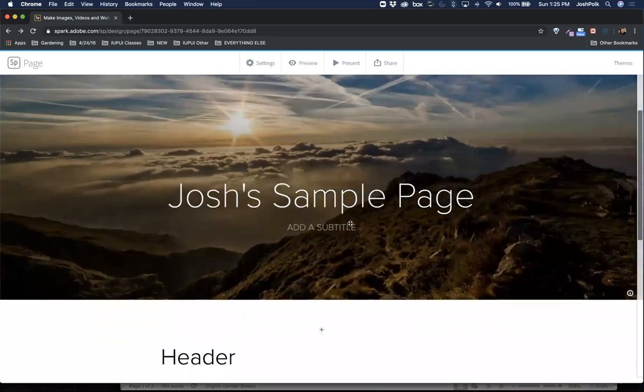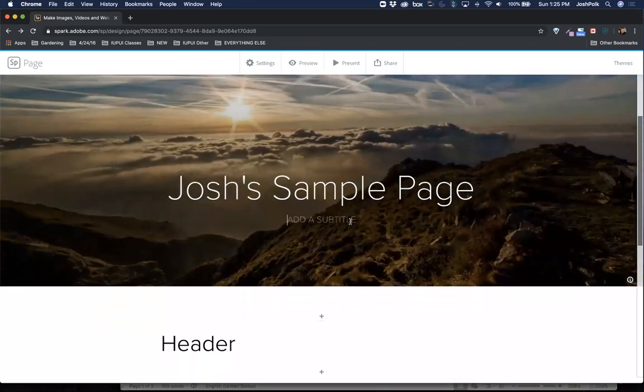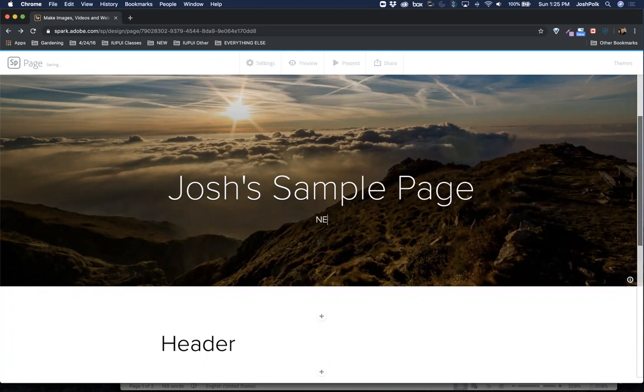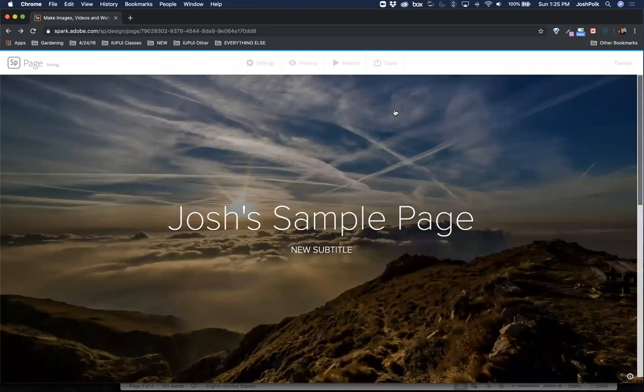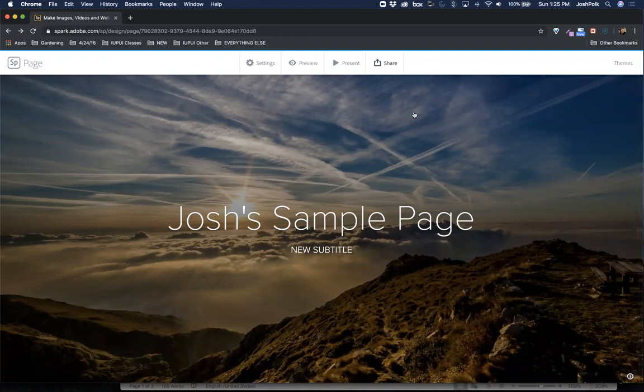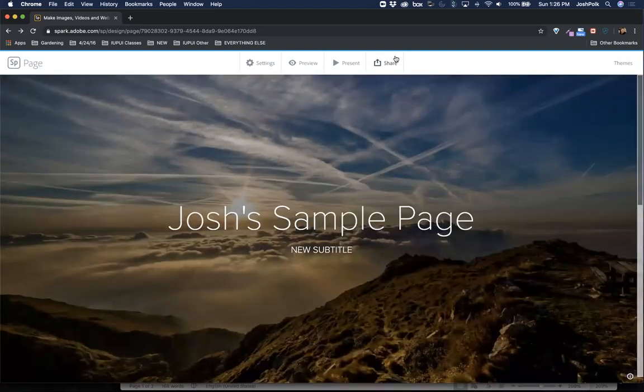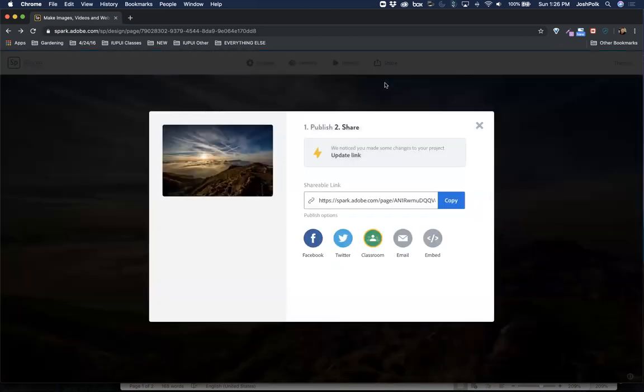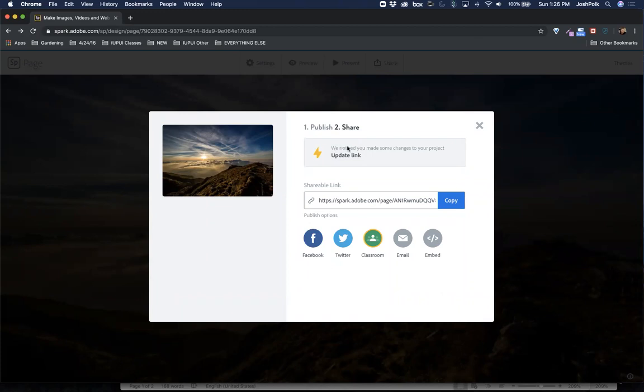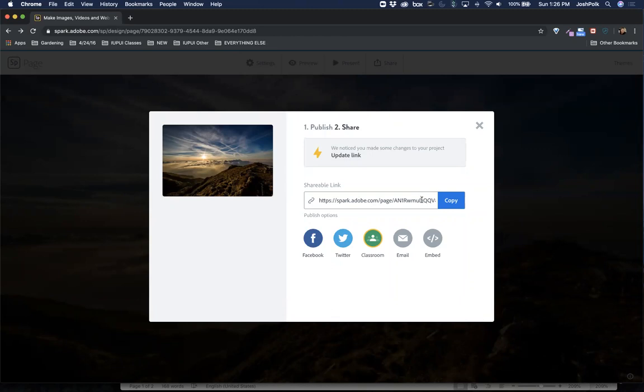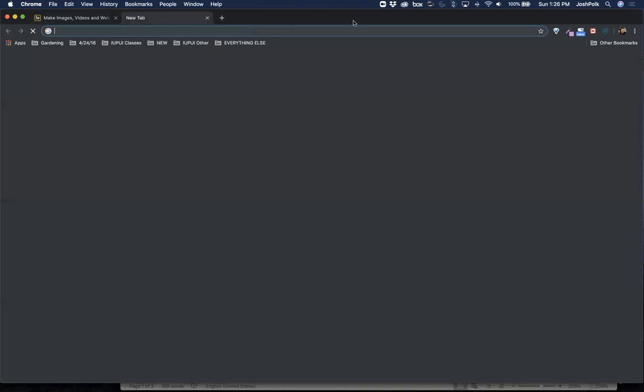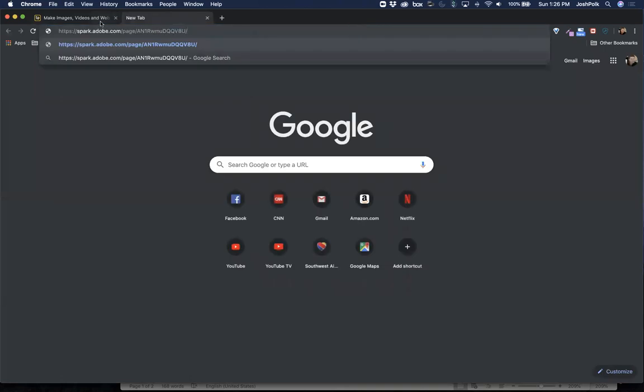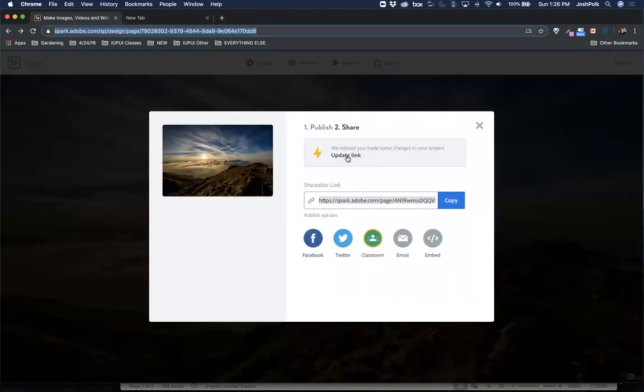Now one thing to be leery of: if you change anything on your site, let's say you've done something new here. If this still works the same way as it did the last time I used this, one thing to note is you actually have to republish. As you notice, I went into share, this time it says we noticed you made some changes. You have to update this. If you've already sent somebody a link and you change some content on here, if you don't republish it here then they'll see your old work. They will not see your new stuff unless you go in here and update link.